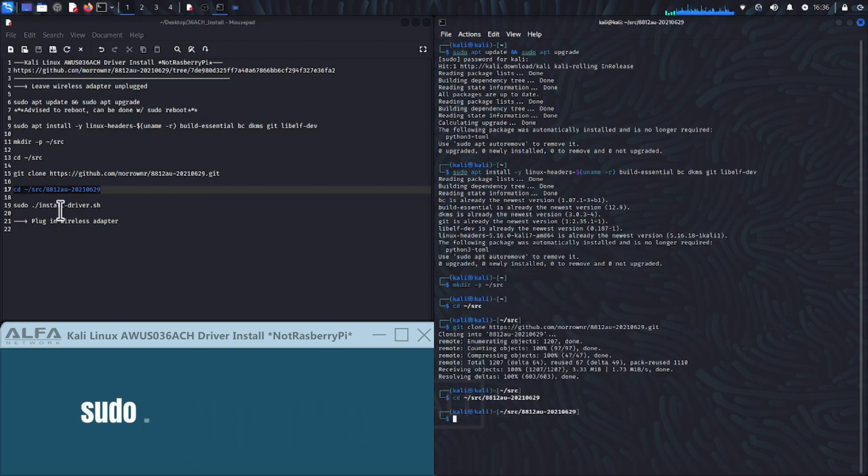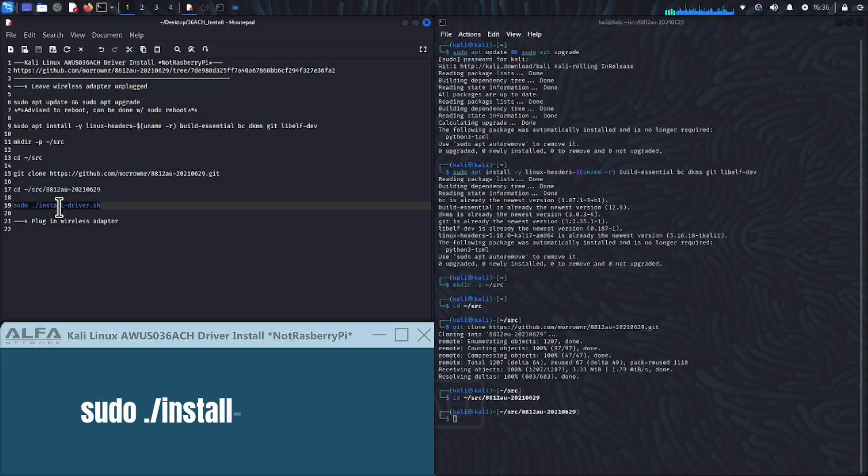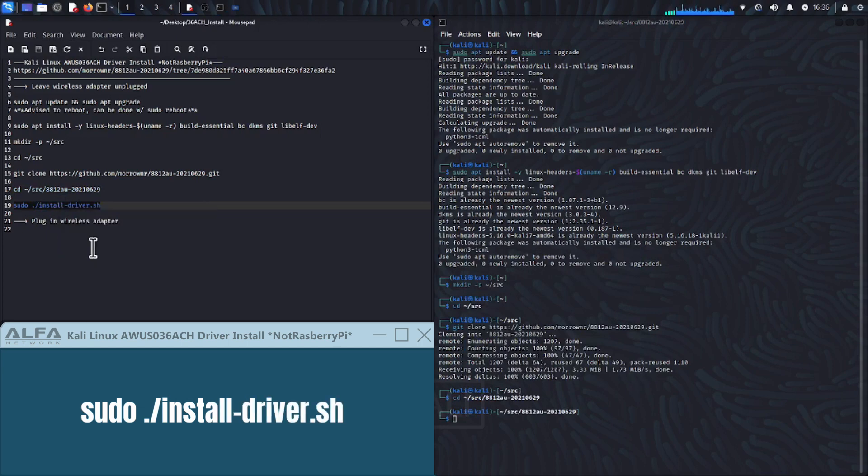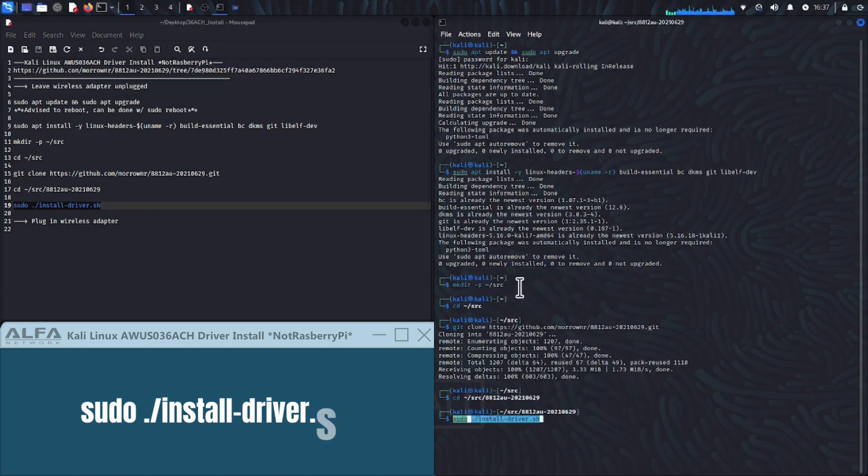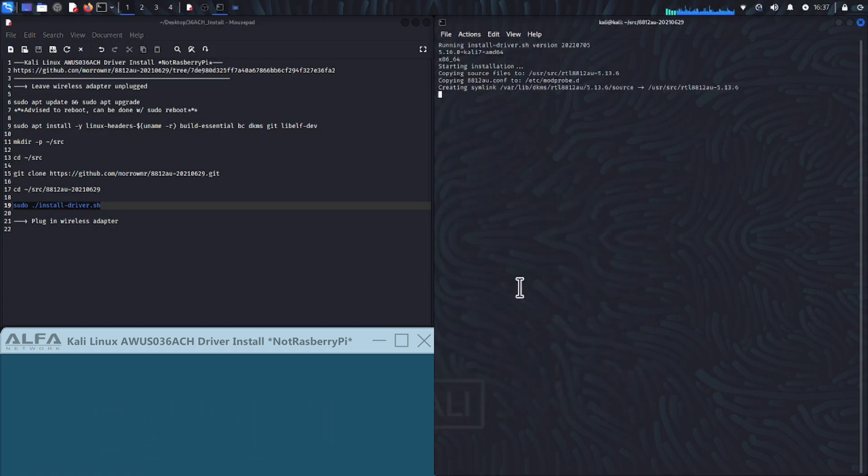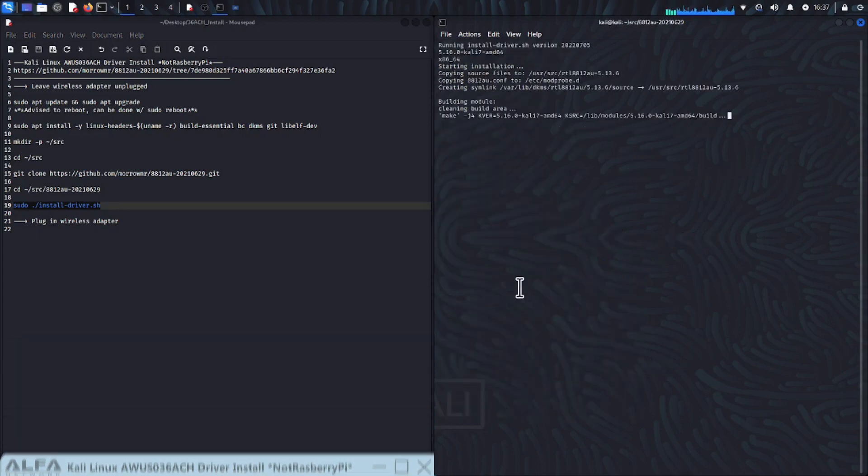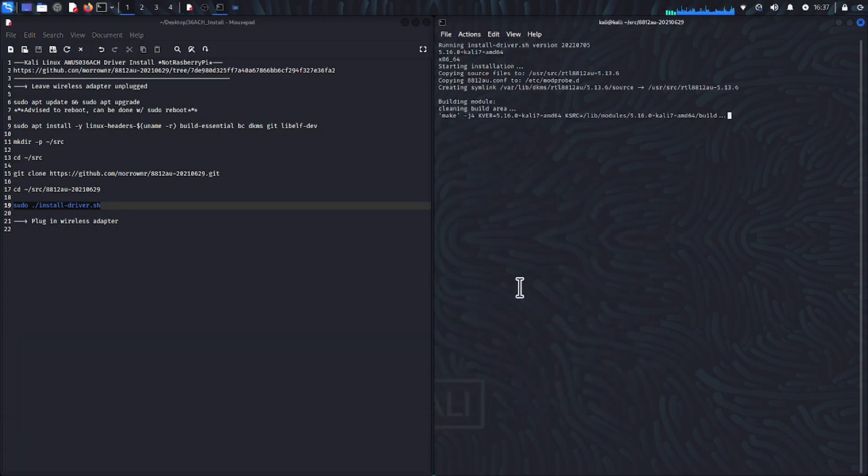After that copy and paste or type sudo dot forward slash install dash driver dot sh to install the driver. It will take a few seconds to install.